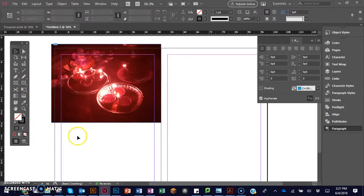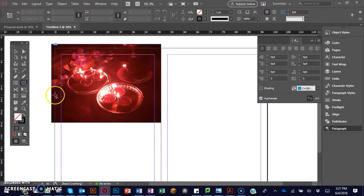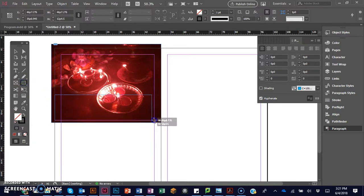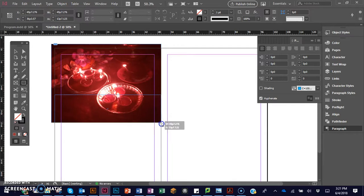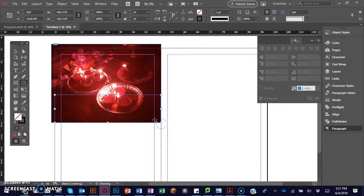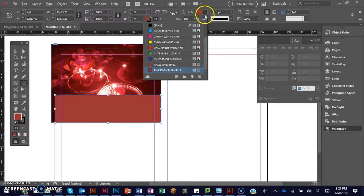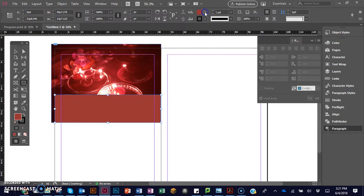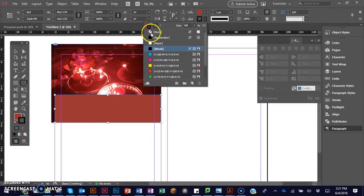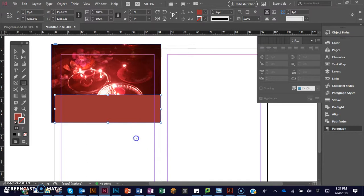Now I'll create a box in red color at the bottom of the image. I'm selecting a red color without stroke.